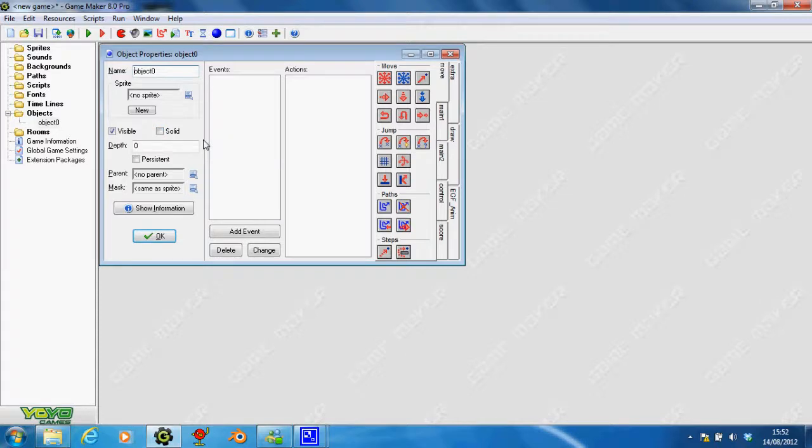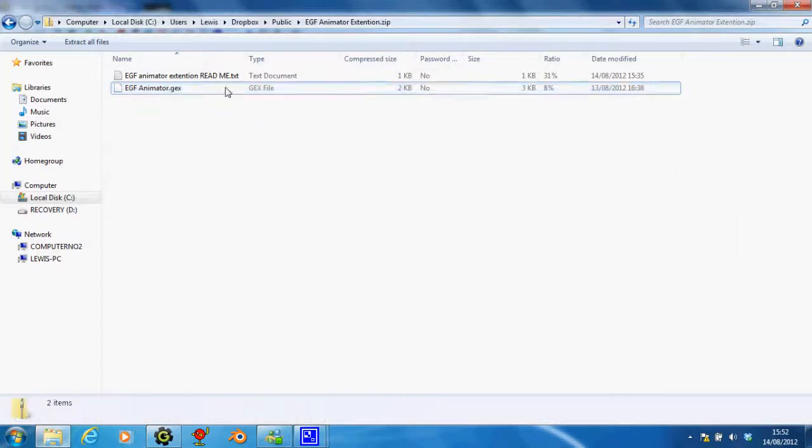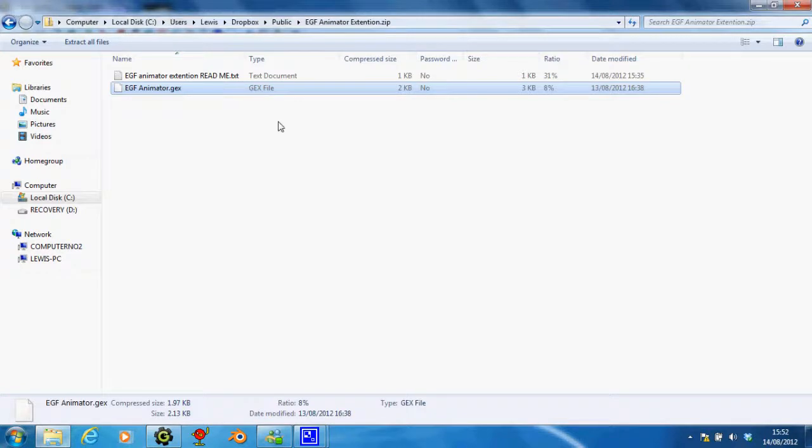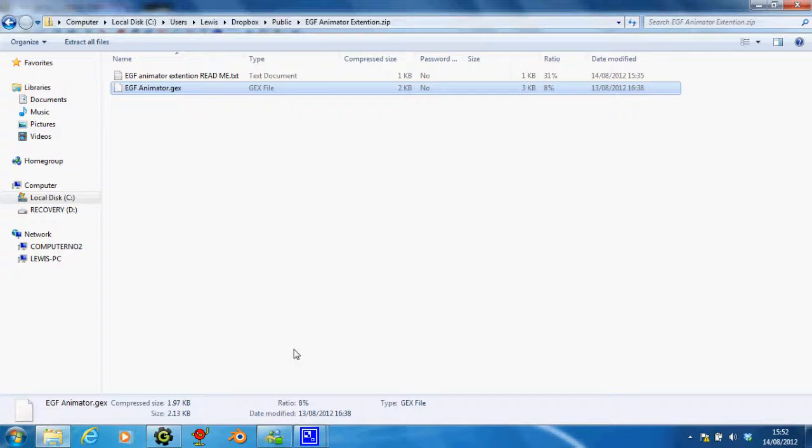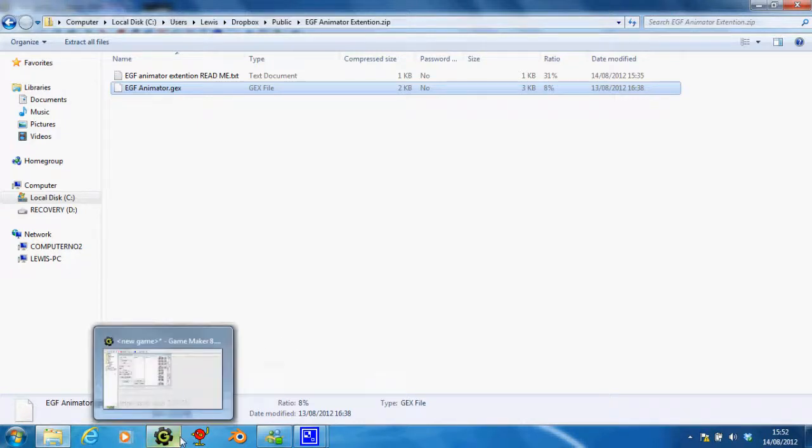One thing I would say is, just before you actually try this, just make sure that you've taken this GEX file out of the zip folder, because if you try and go to the zip folder, it won't actually show up, so just make sure it's in your Documents.